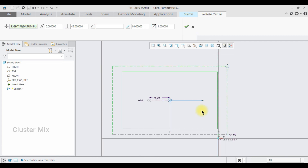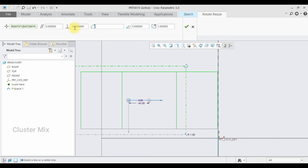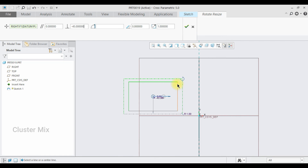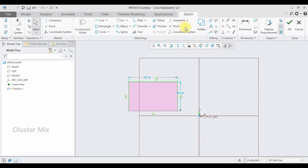I wanted it to move in the opposite direction, so I am going to add a negative value. I am going to provide minus 45. You may notice that my entity gets moved towards the left — that is perpendicular to the direction of my reference. Give a check mark.